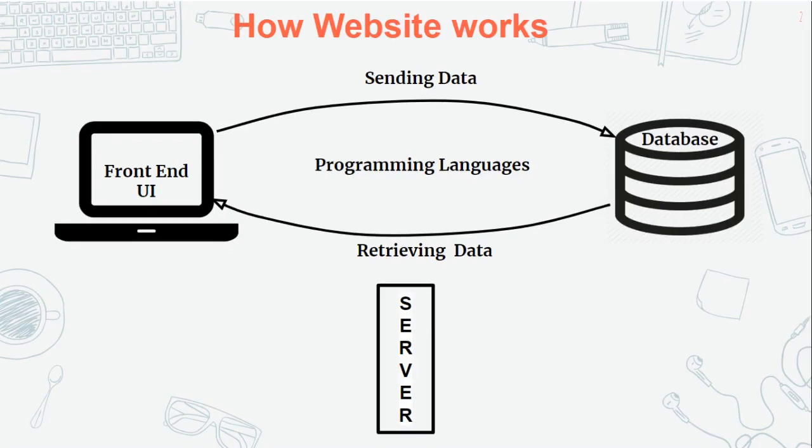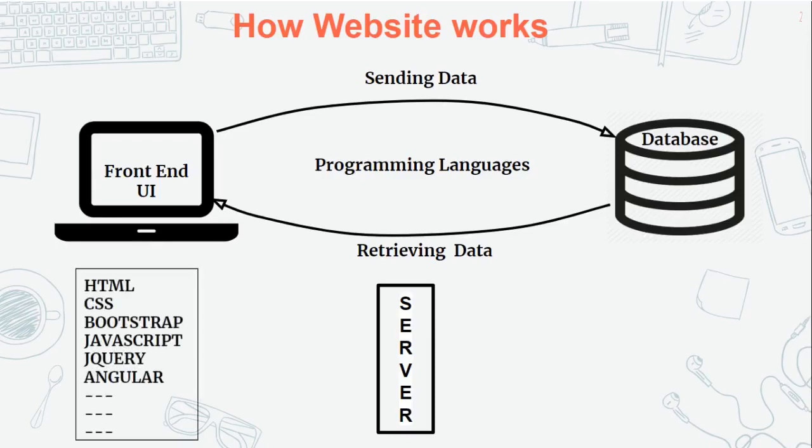Frontend technologies include HTML, CSS, Bootstrap, JavaScript, jQuery, and Angular. We can develop using multiple frontend technologies. But for beginners, I recommend starting with HTML, CSS, Bootstrap, and JavaScript.